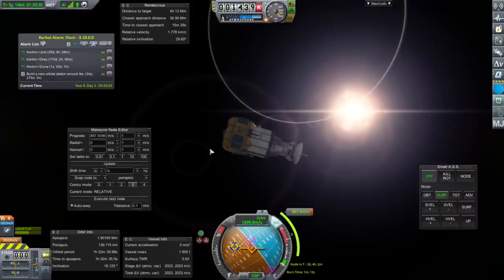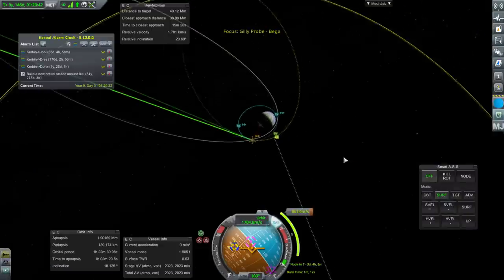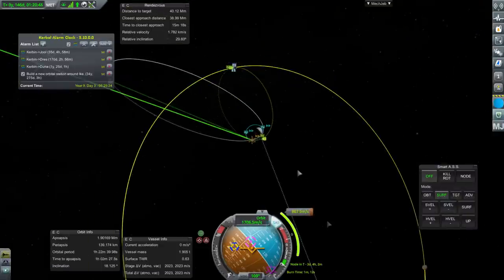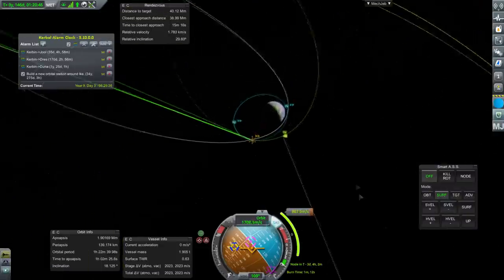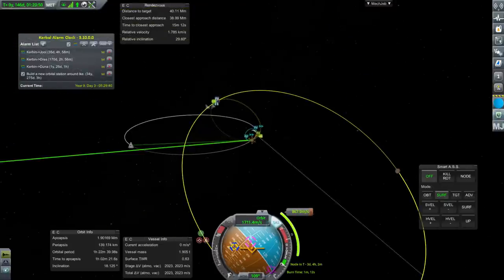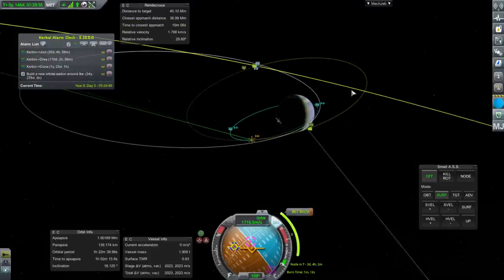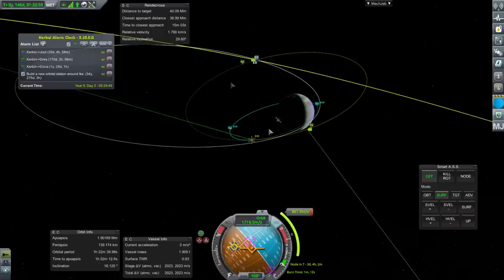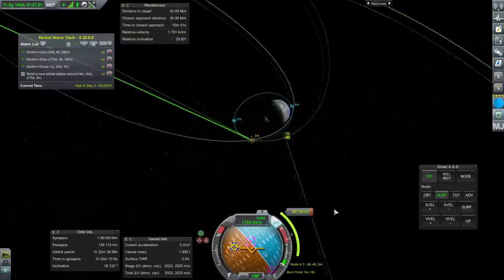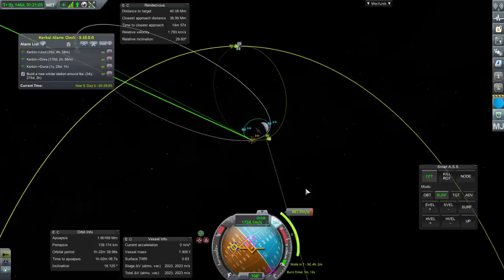Here we are with our Gilly probe. I've plotted a maneuver that will take about 870 meters per second. That will get us an encounter, but the burn's in three days. Basically we're waiting for Gilly to come around and meet up with us at our descending node—so it's an off-plane transfer. I don't want to correct 30 degrees of inclination anyway.